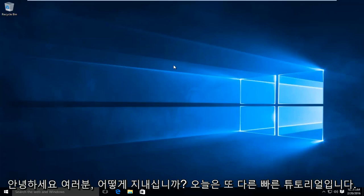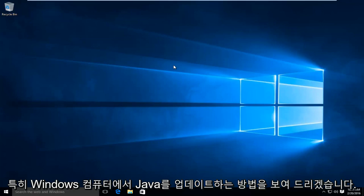Hello everyone, how are you doing? This is MD Tech here with another quick tutorial. Today I will be showing you how to update Java on your Windows computer.